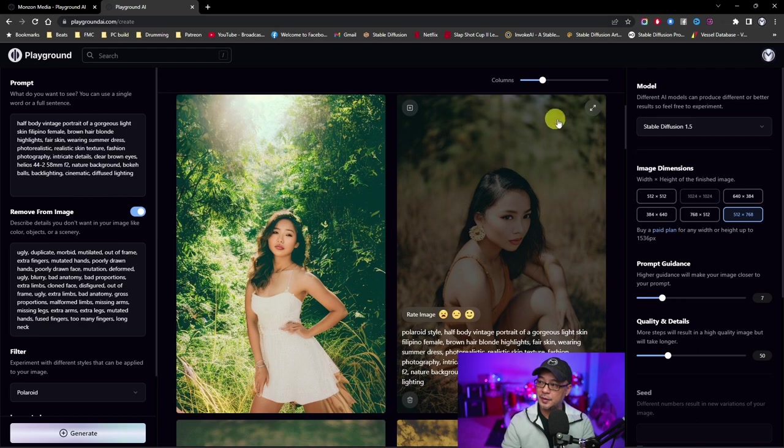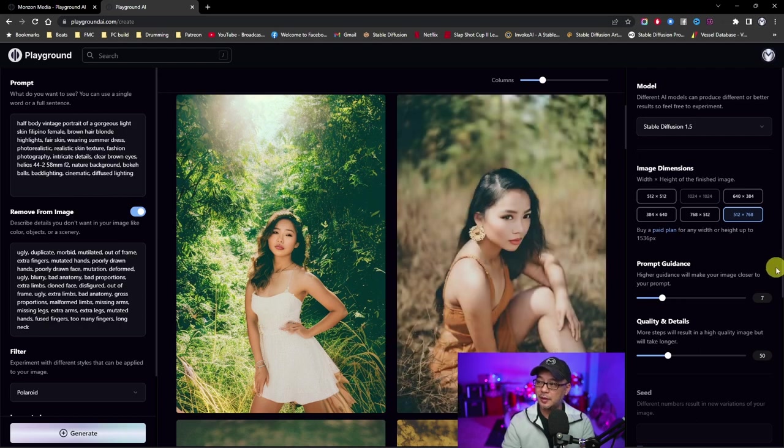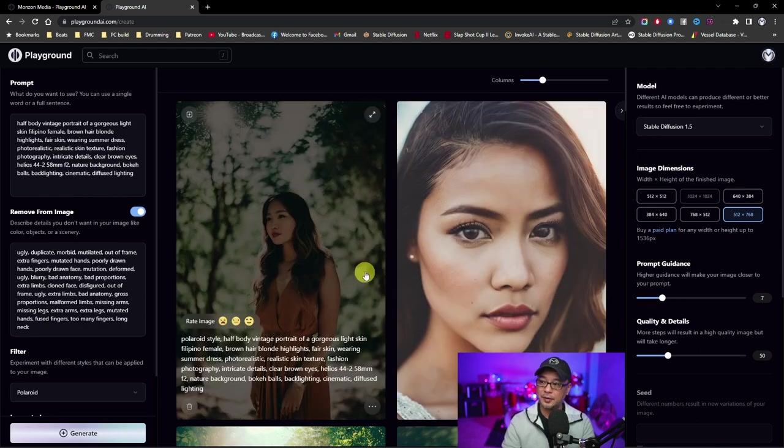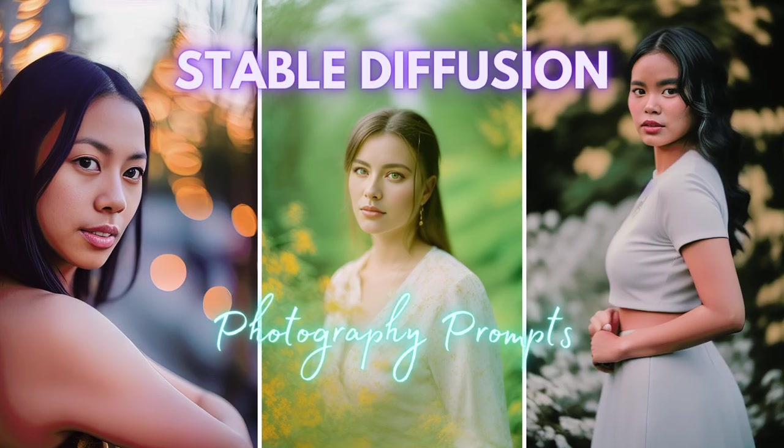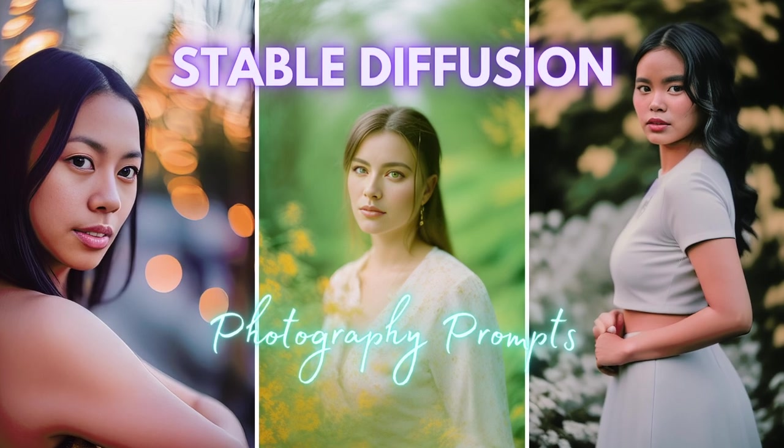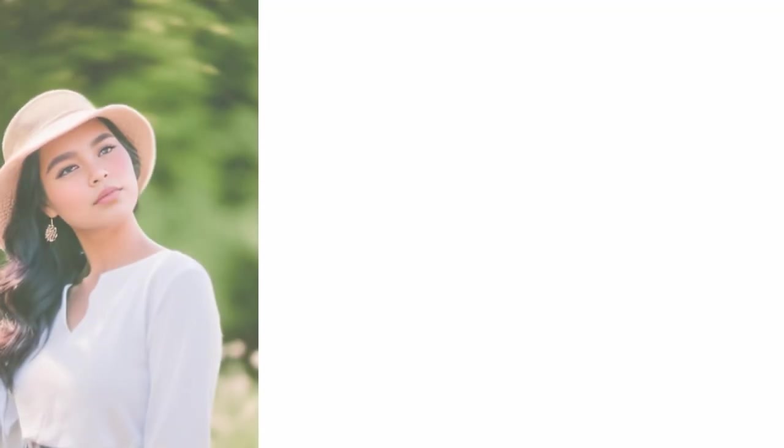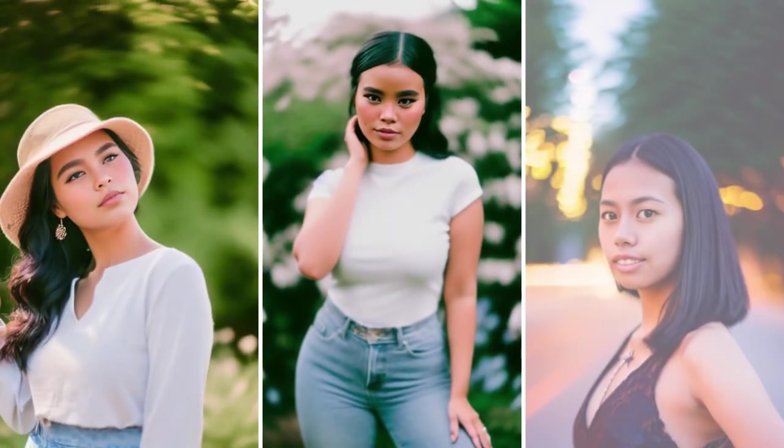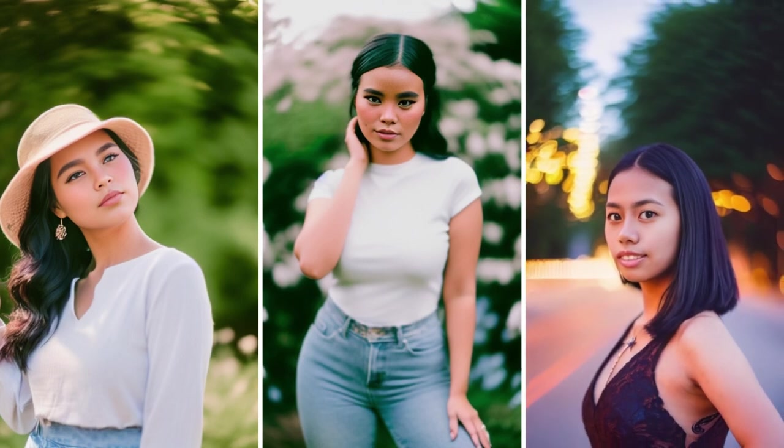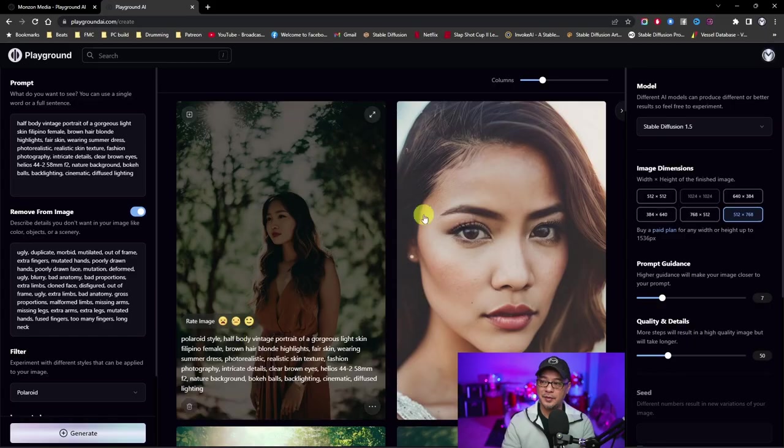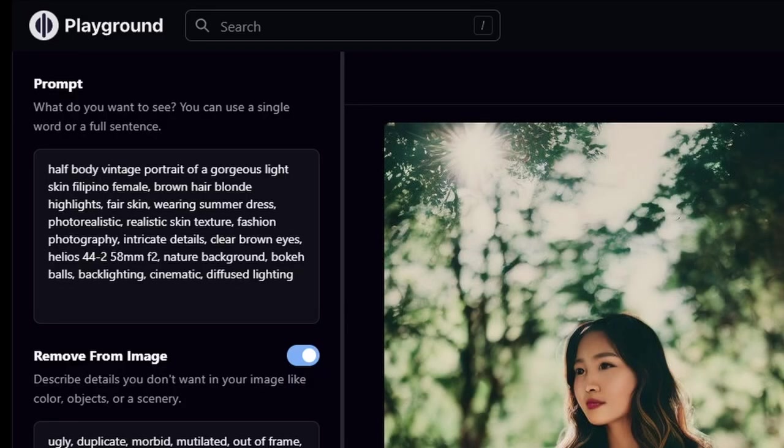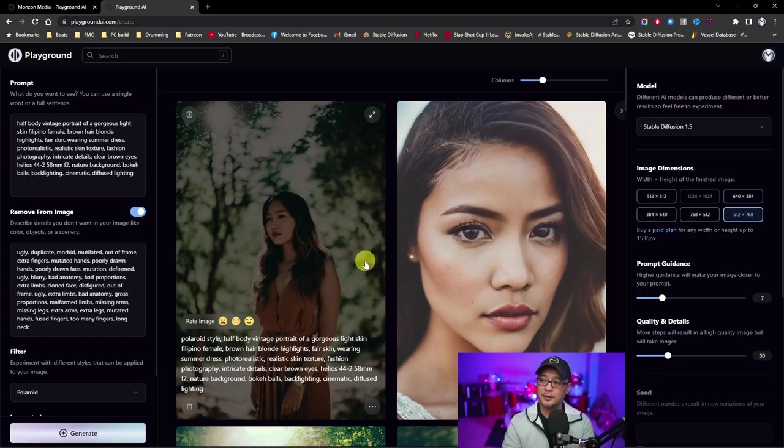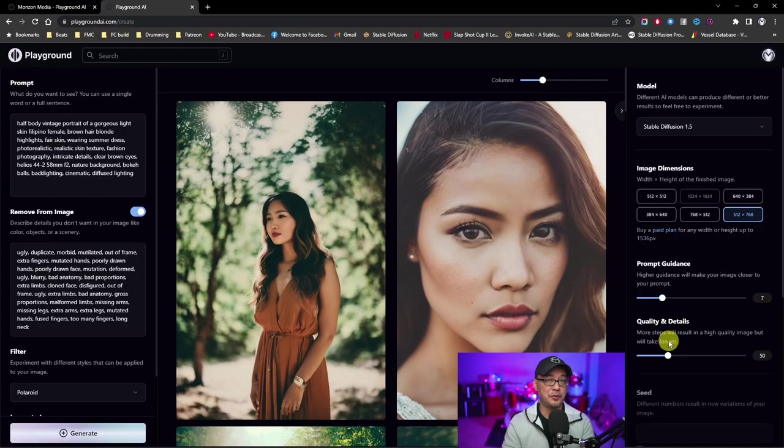You'll also notice the swirly bokeh here in the background, as well as in this one. If you watched my previous video on stable diffusion using photography prompts, I kind of go over this in a bit more detail. But as you can see, adding the lens Helios 44-2 58mm gives you this type of result.